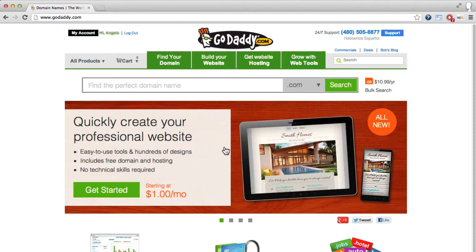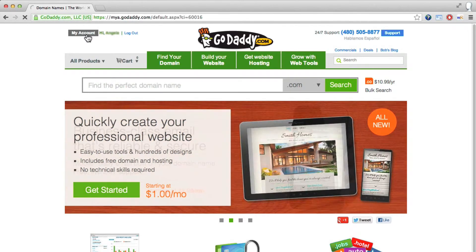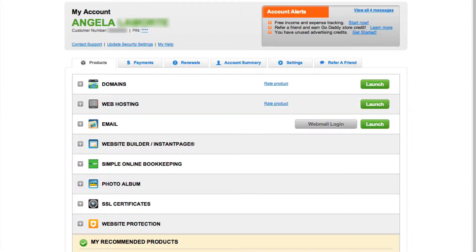After logging in, click the My Account button in the same area. This will take you to your main account page, which has the various areas organized in a tab structure.